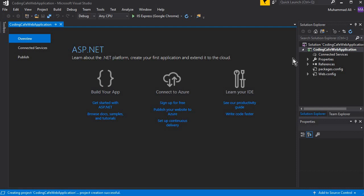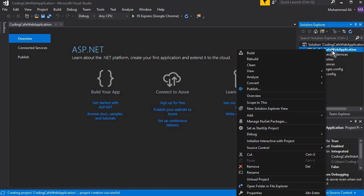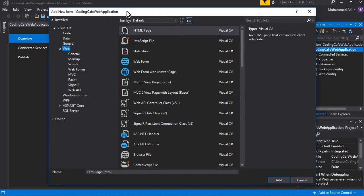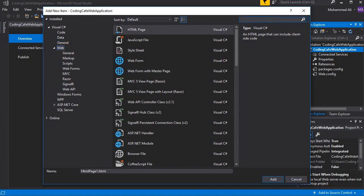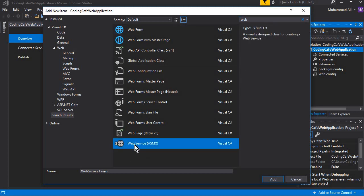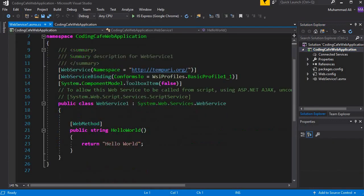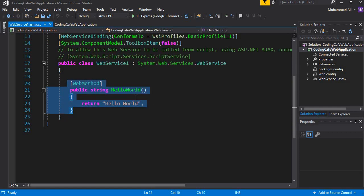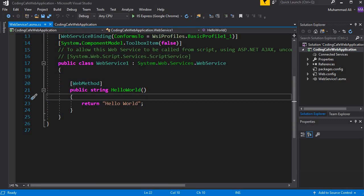Once the project is created successfully, right-click on your project name, then click Add, and select New Item. A window will appear — search for 'web' and press Enter. From the results, select Web Service (.asmx). The default name is WebService1.asmx; you can change it if you want, but I'm leaving it. Click Add. This is the default file for our web service, which already contains a default web method called HelloWorld.